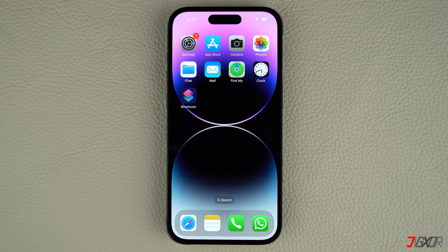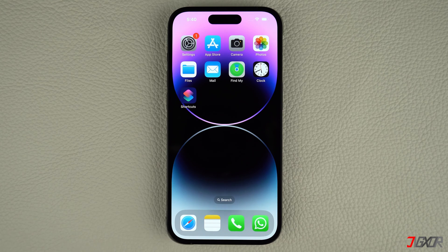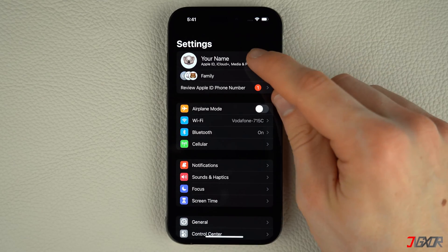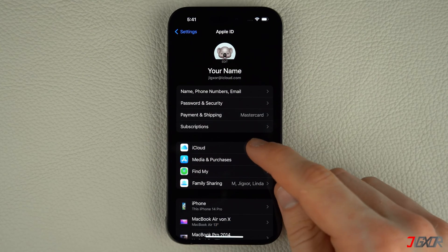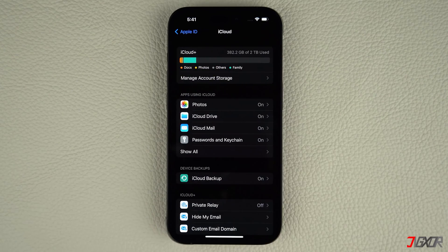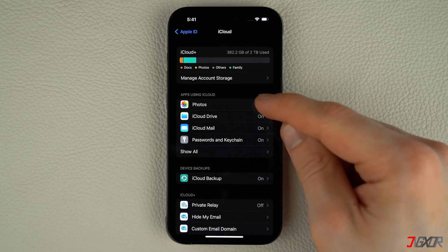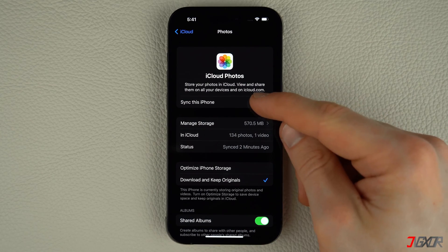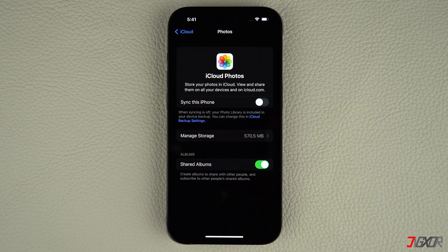This will also stop the sync between devices. To disable this feature, head over to the Settings on your device, tap on your name above, and navigate to iCloud. Then select Photos from the options and toggle off 'Sync this iPhone.' The same process applies to your other iOS devices such as your iPad or Mac.